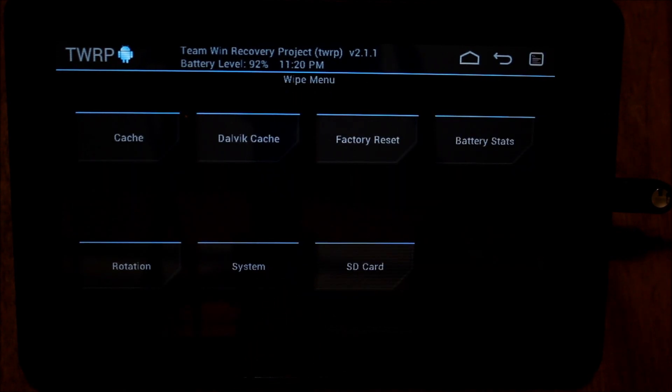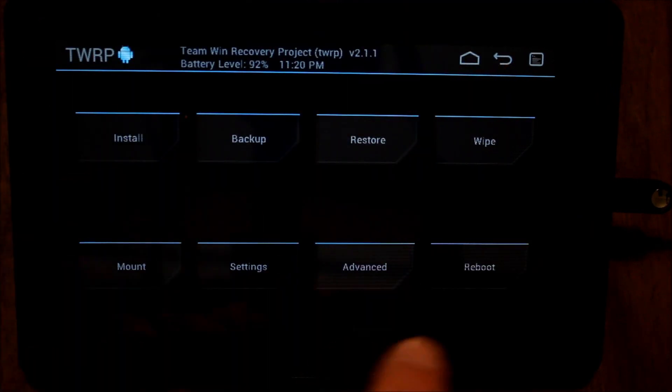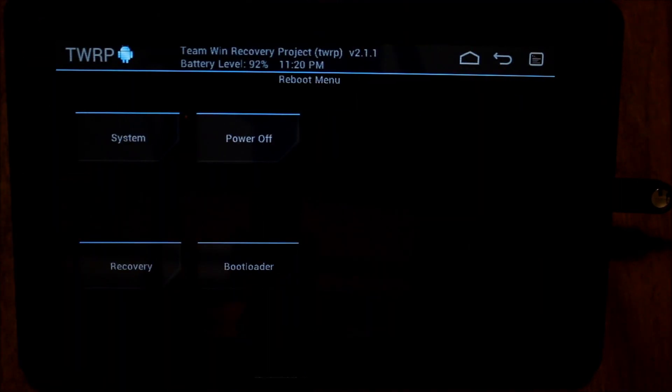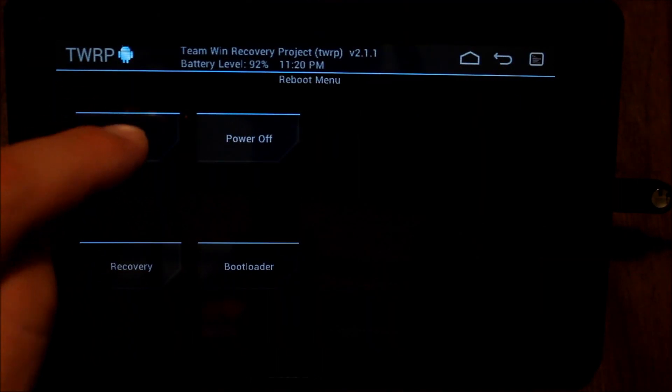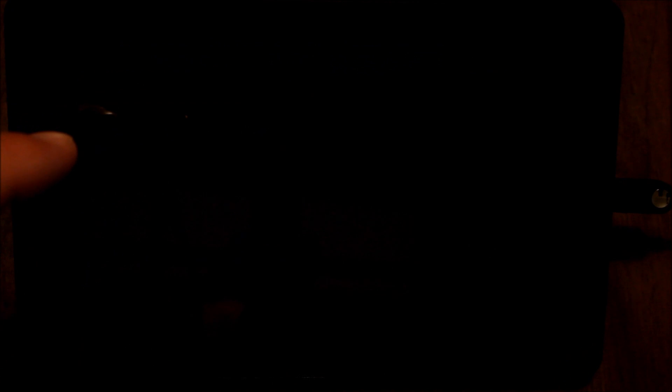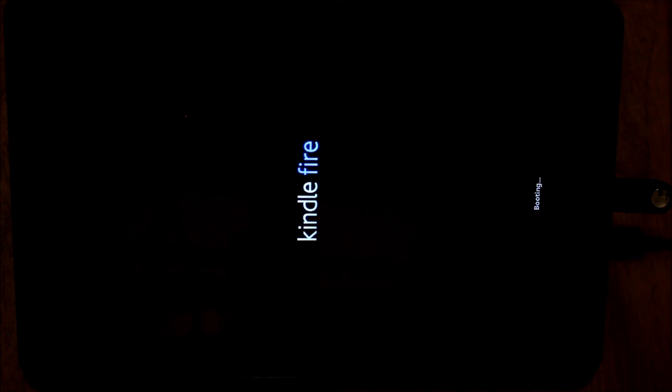Alright, looks like it's done. Okay, so I'm going to go home and do reboot and system, and off we go. So this will be my first reboot loading the ROM from Energy, and you'll notice that the Kindle Fire is the normal boot screen here, at least so far.